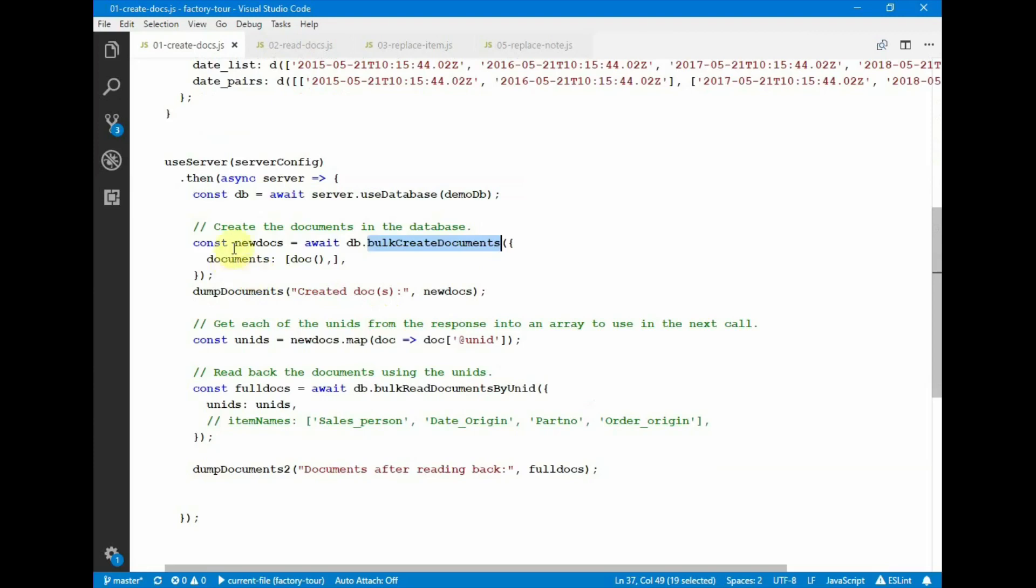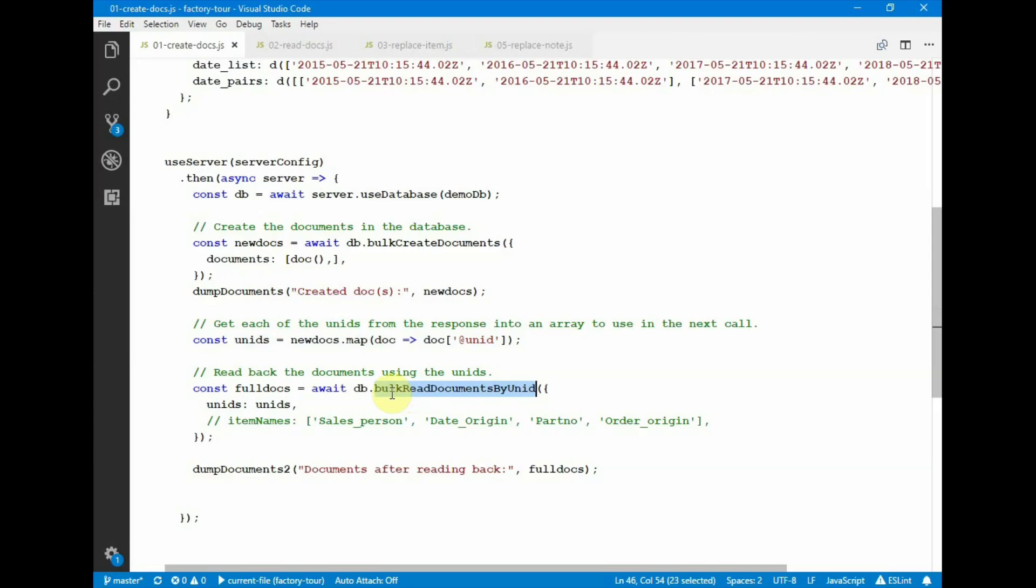The result of the bulk create documents operation is one or more documents. And here we pull out the NID for the document that was created, and then we issue a bulk read document by NID. So creating a document and then dumping the results. So let's see this running.